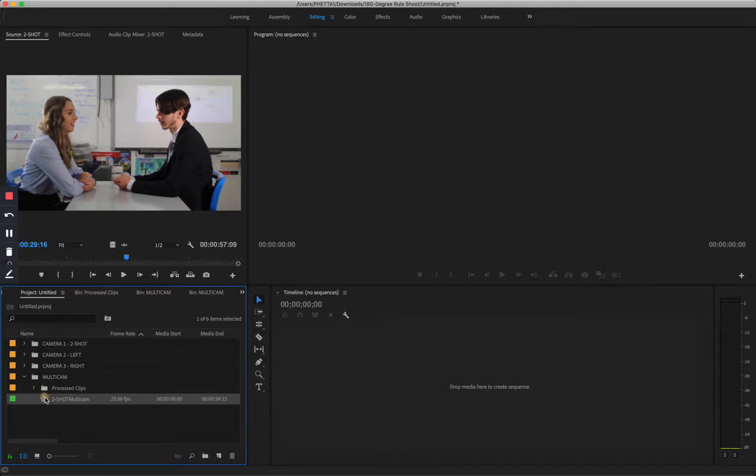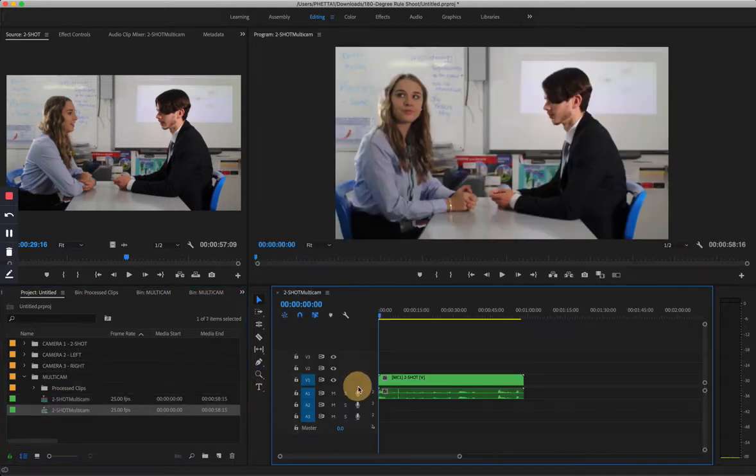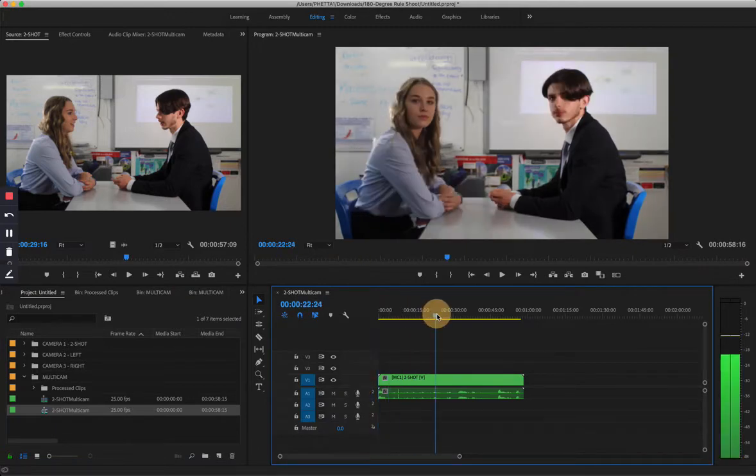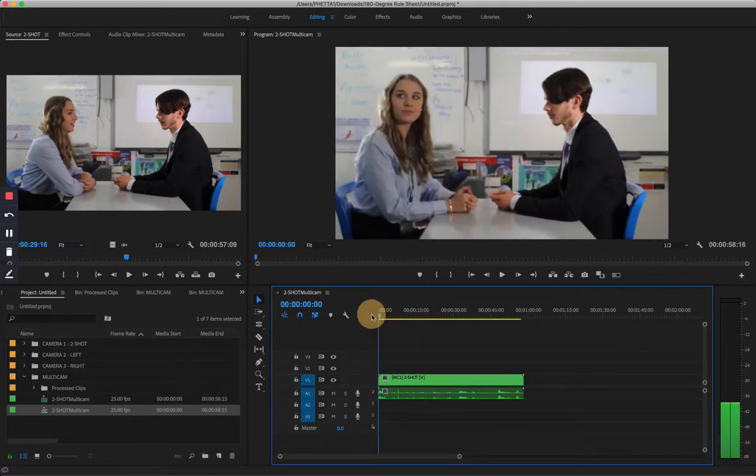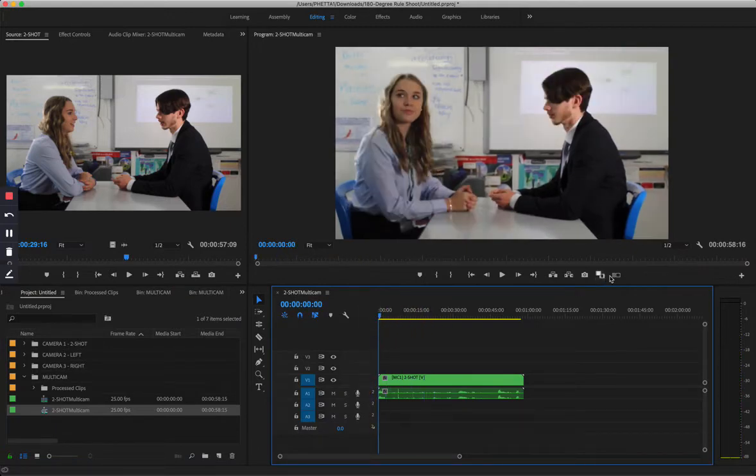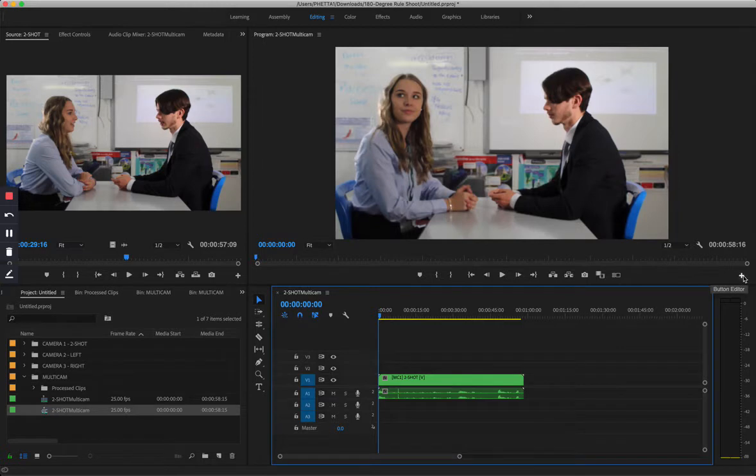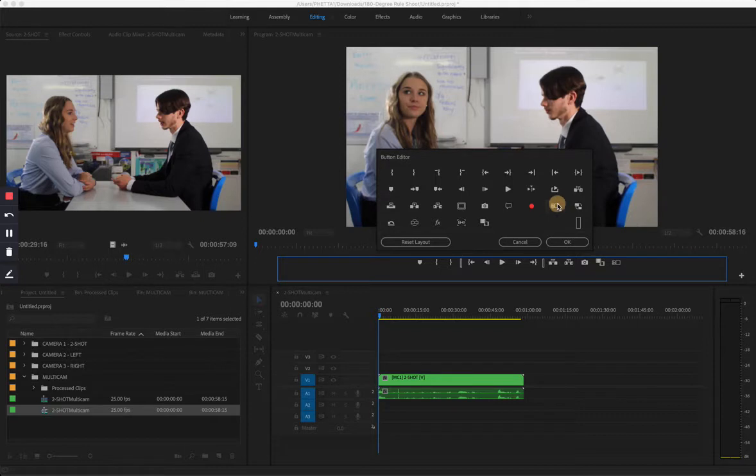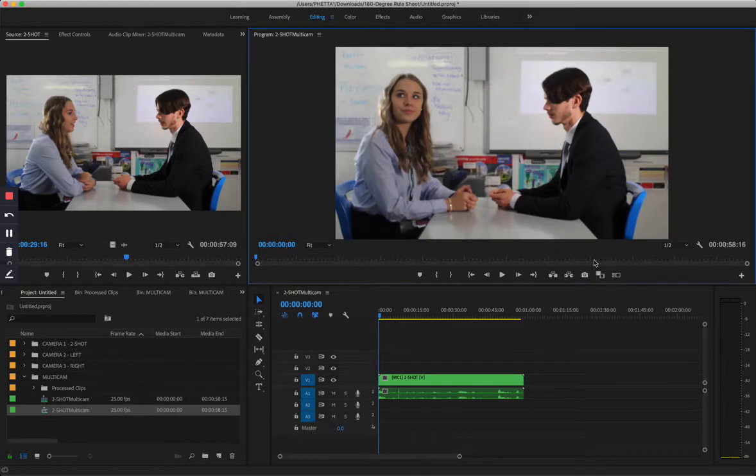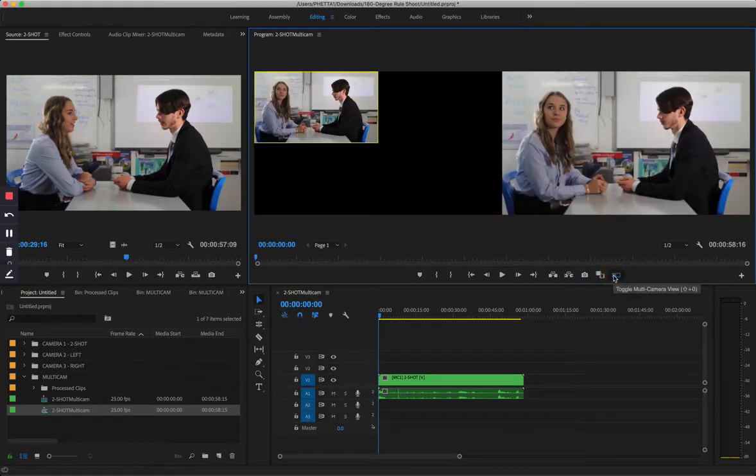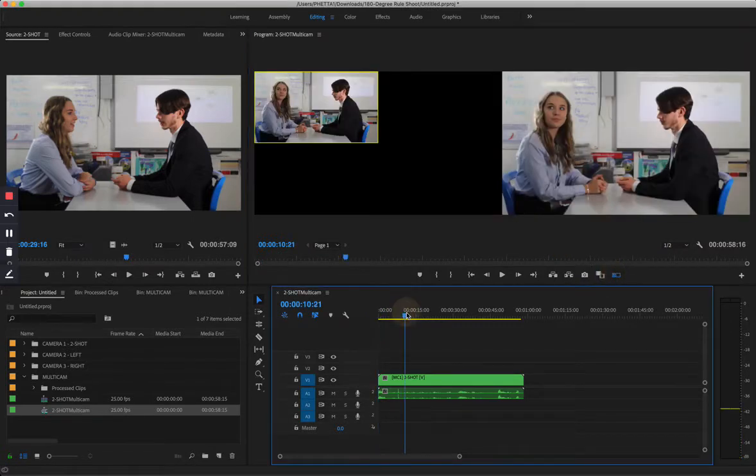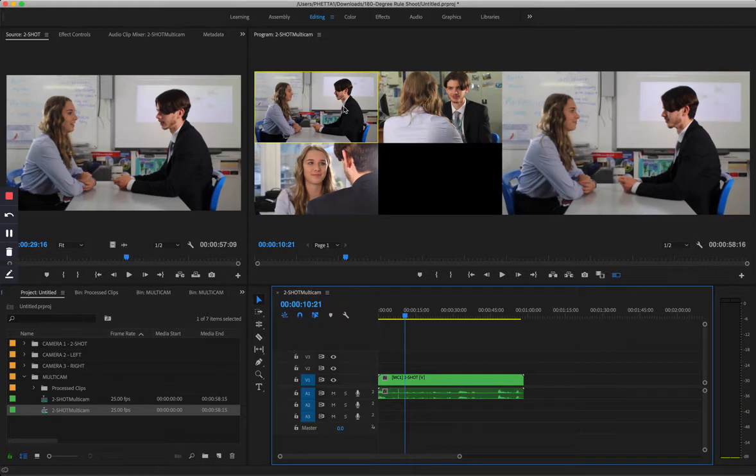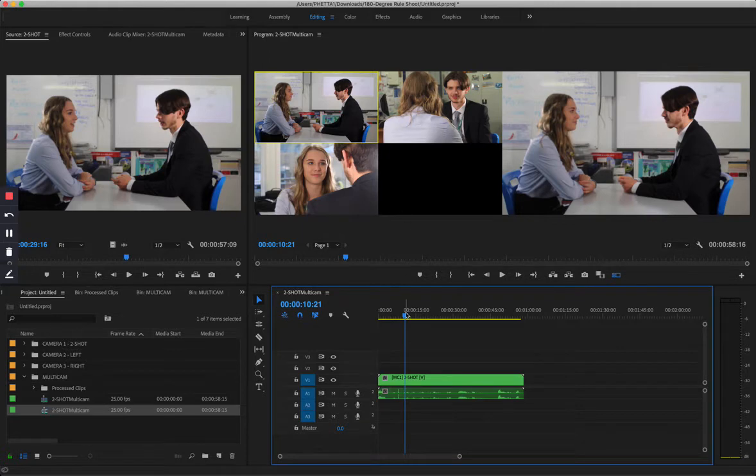So it's created this sequence here. I drag and drop to the timeline. Now it appears like it's one clip. What you need to do is click the button editor and drag the toggle multi-cam camera view icon to this part here, hit OK. Then when you select it you will see these are the three clips that we shot and they are completely synchronized.